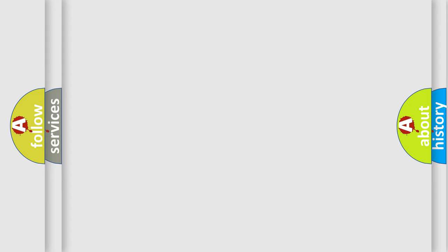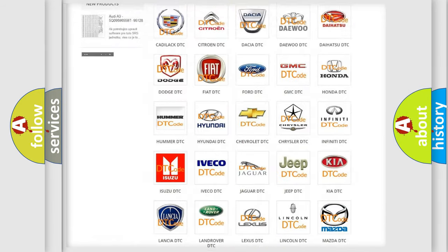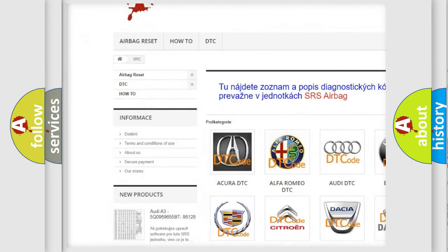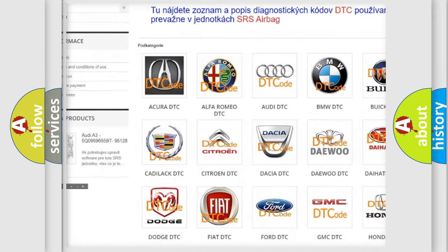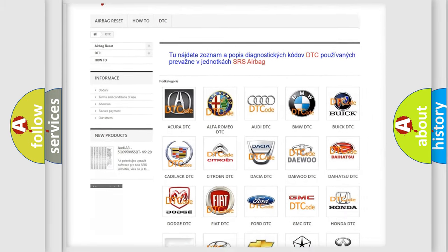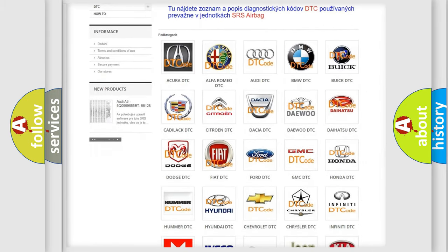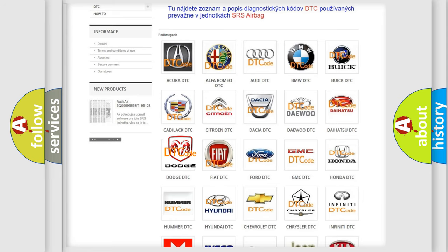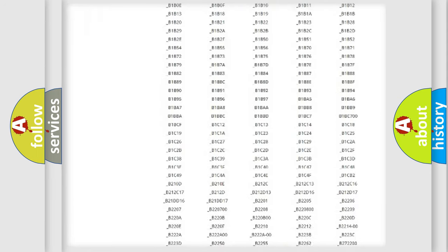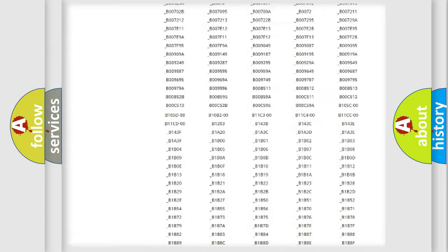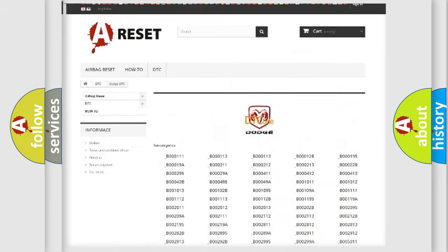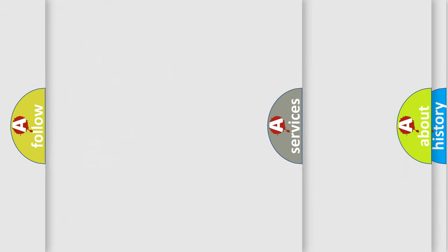Our website airbagreset.sk produces useful videos for you. You do not have to go through the OBD2 protocol anymore to know how to troubleshoot any car breakdown. You will find all the diagnostic codes that can be diagnosed in Dodge vehicles, and also many other useful things.